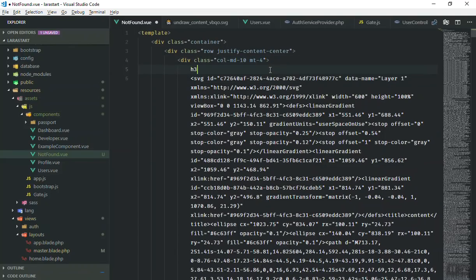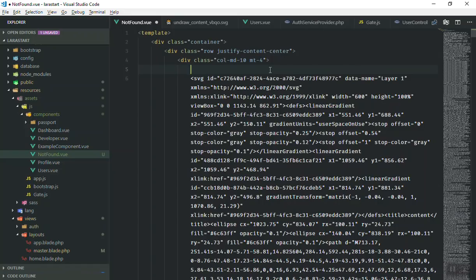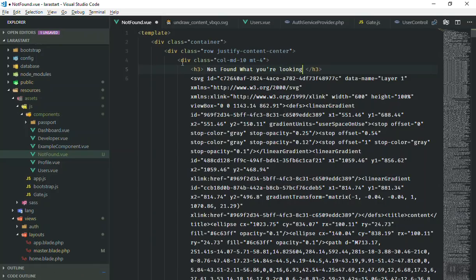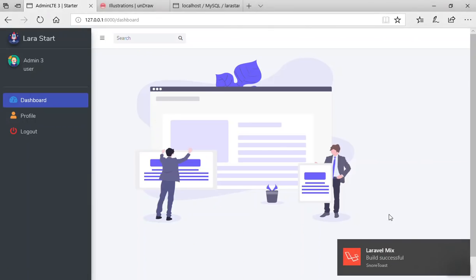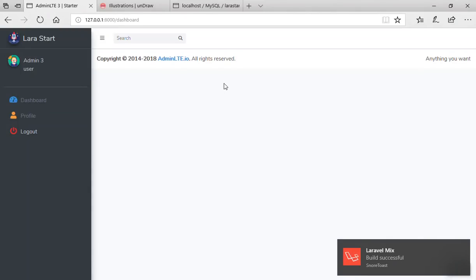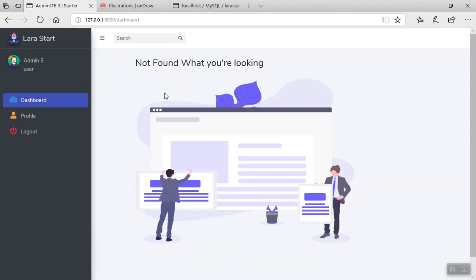I can also display a small text alongside the SVG. I'll add an h3 tag — my editor isn't auto-completing but I'll write it manually — with the text 'Not found what you are looking for'. After saving and waiting for the compile, refreshing the page displays the text above the illustration. It looks fine.